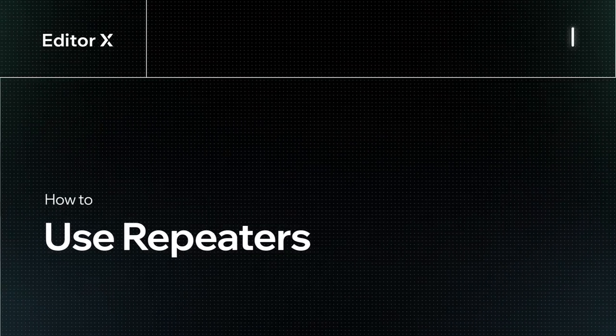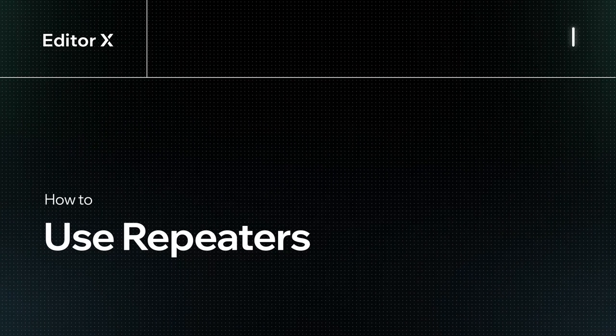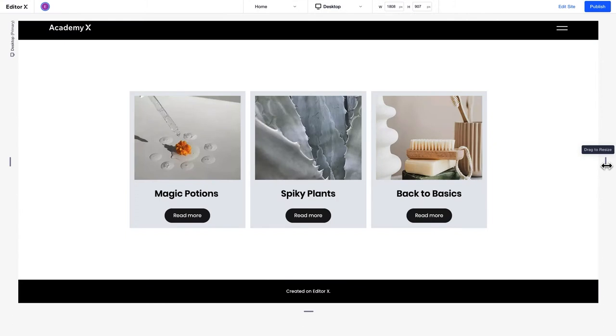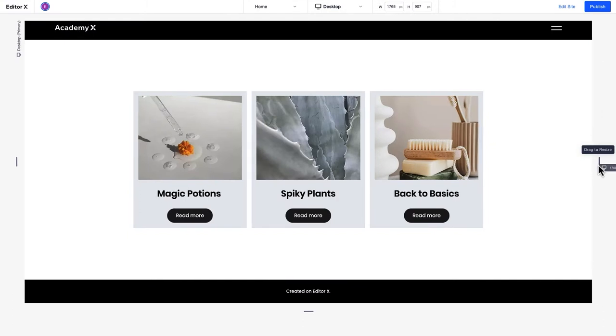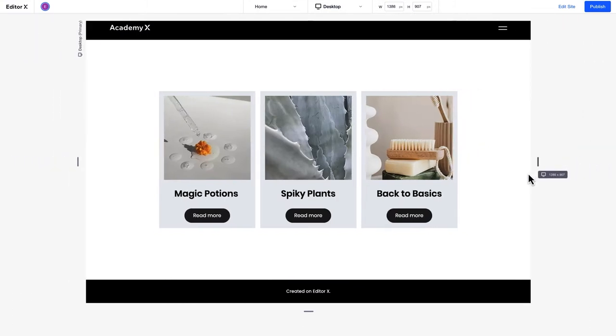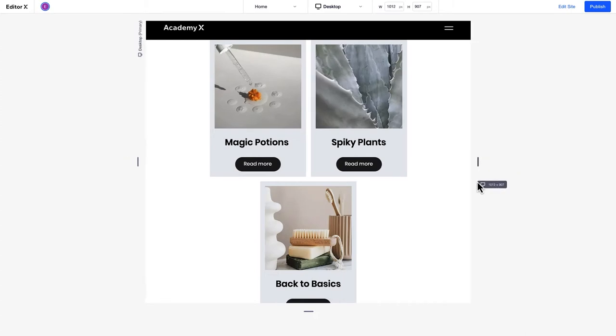Let's explore how to use repeaters on Editor X. A repeater is a layouting tool based on Flexbox technology that can be used to display dynamic content in multiple boxes that are designed in the same way.